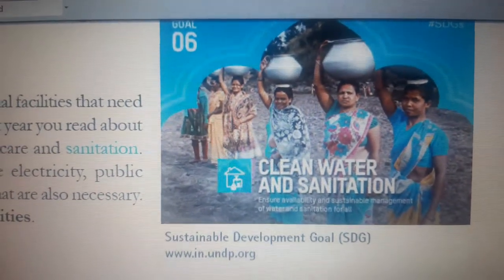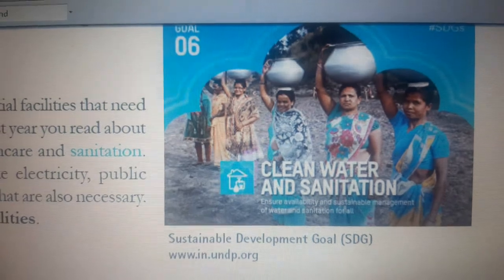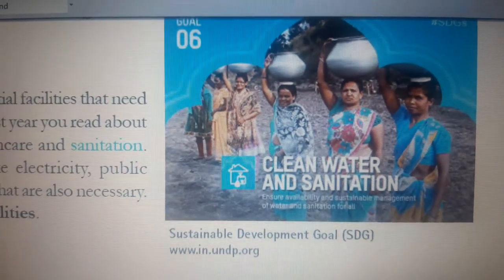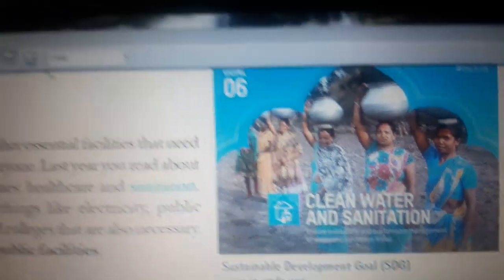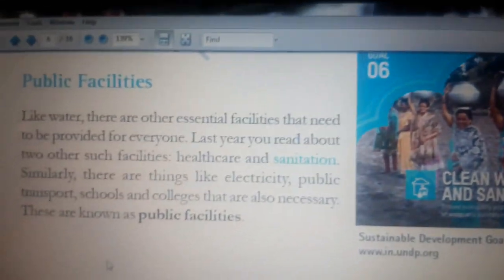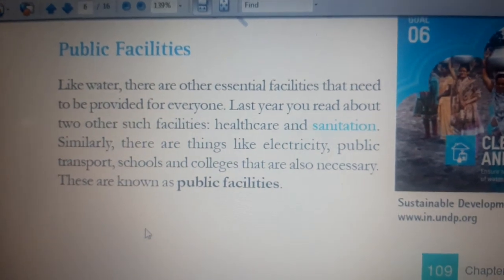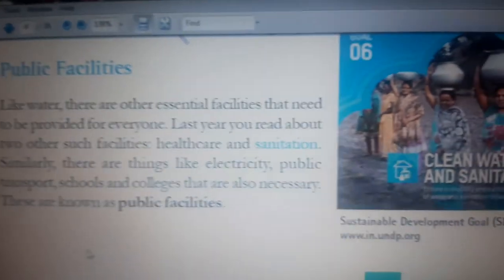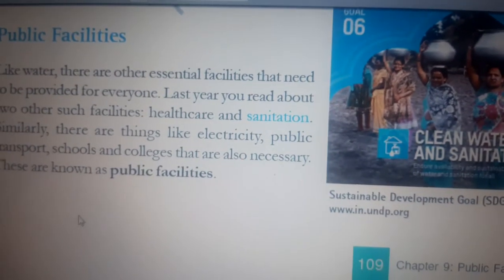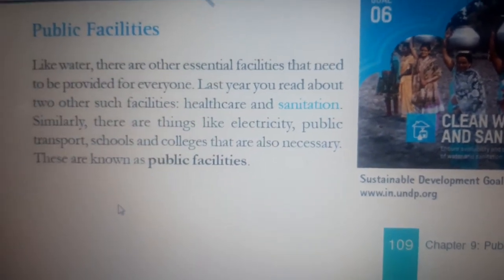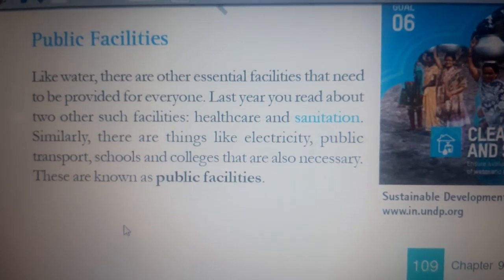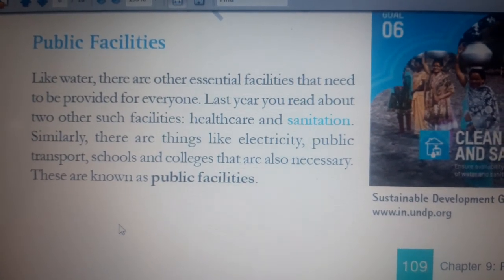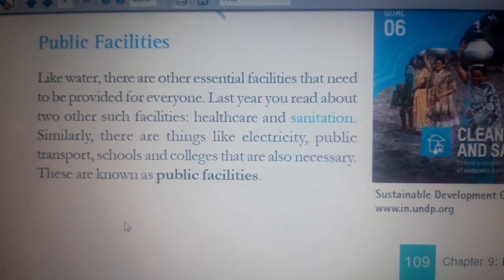The government has to give every facility to the people — water, electricity, schools, transportation. The government provides all these facilities either at its own cost or at a minimum cost. You have seen government buses, government schools, and electricity provided by the government. These are the facilities given by the government to the public.